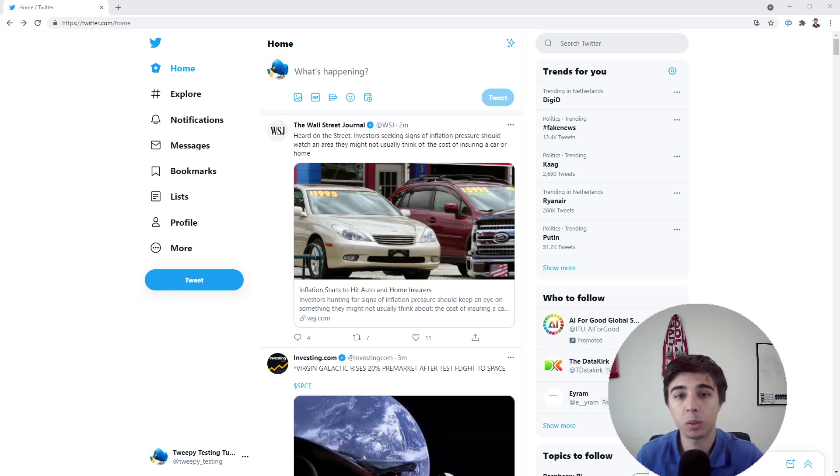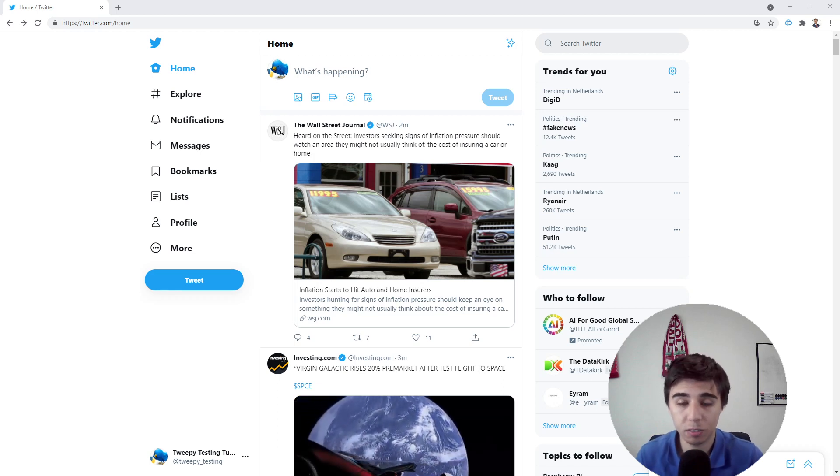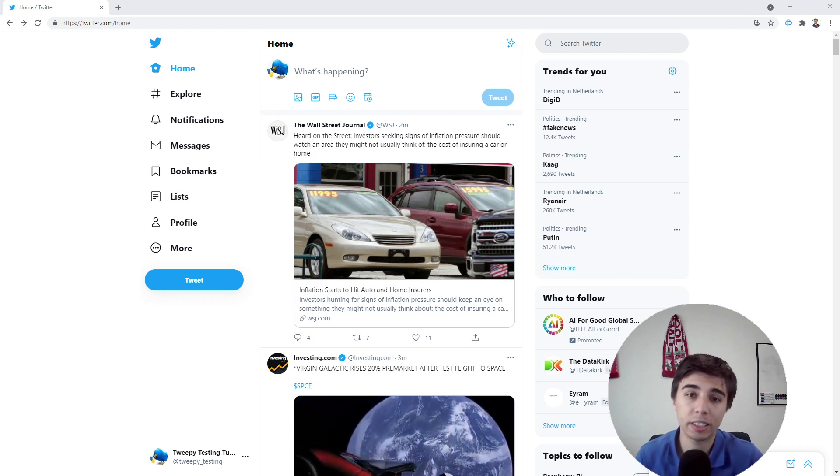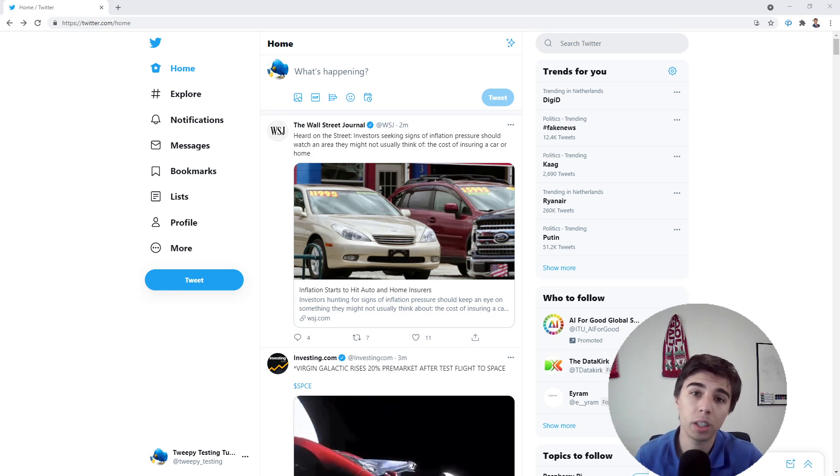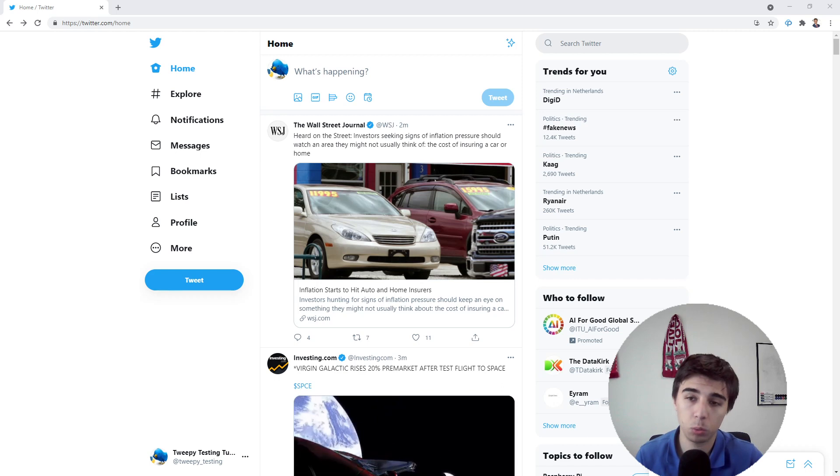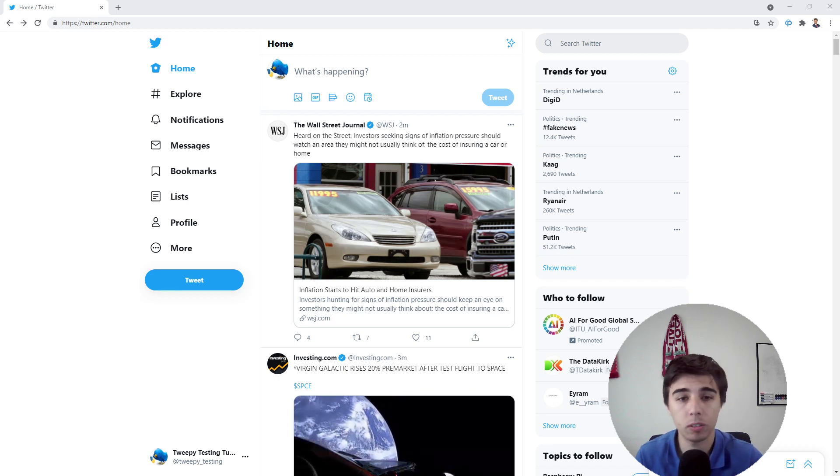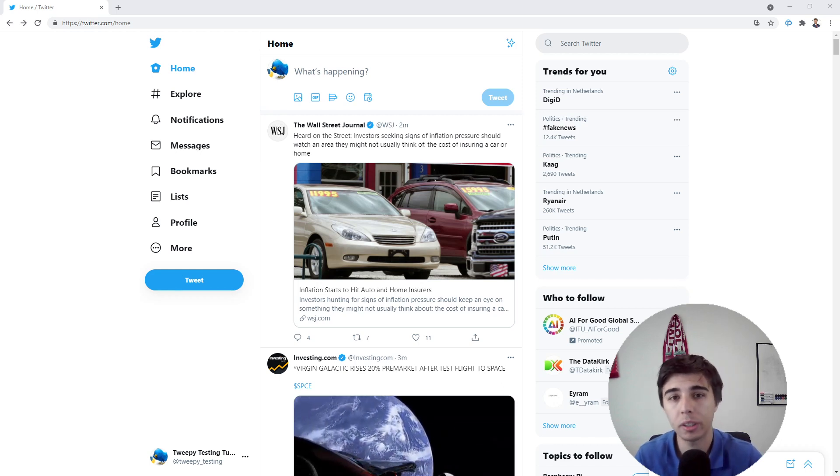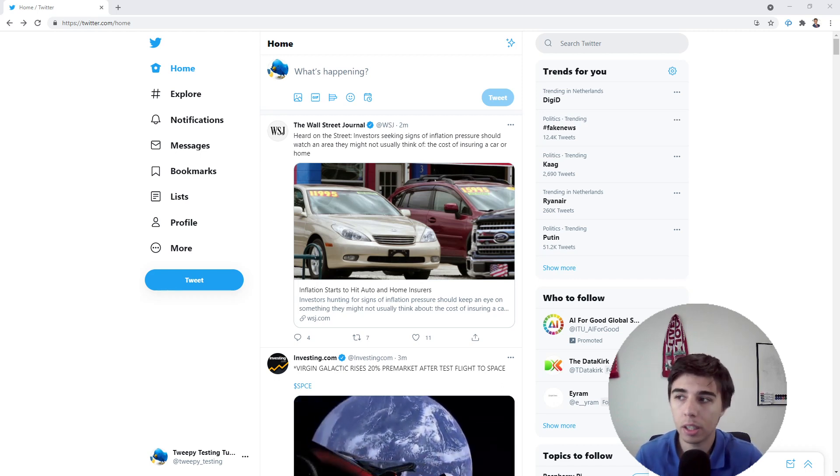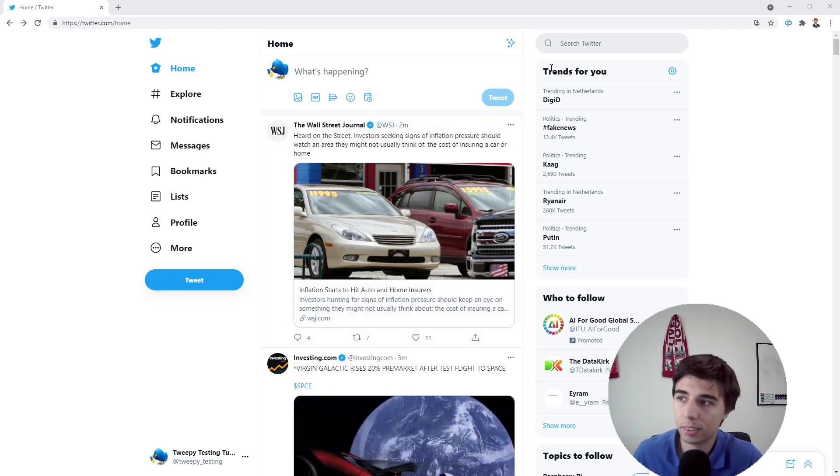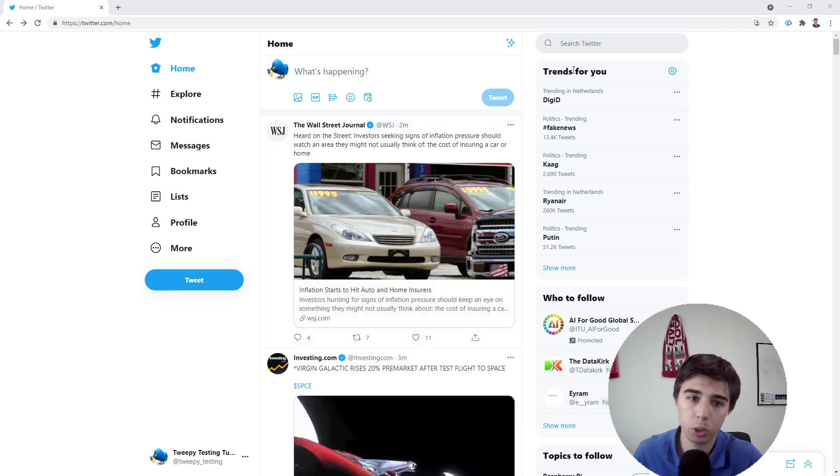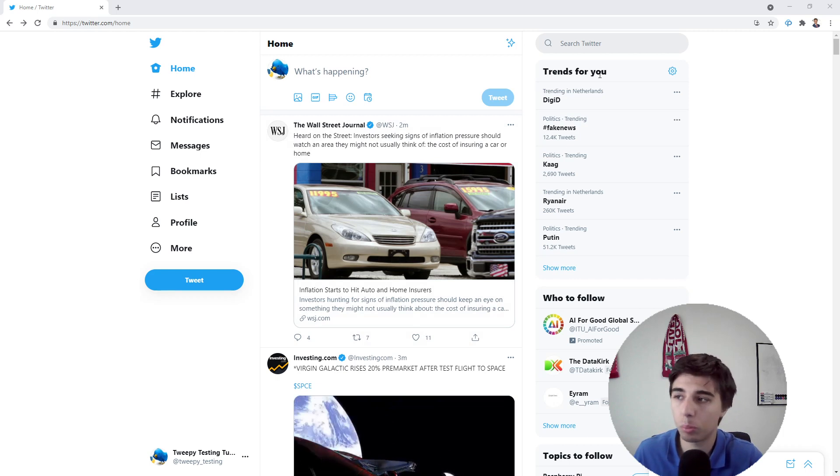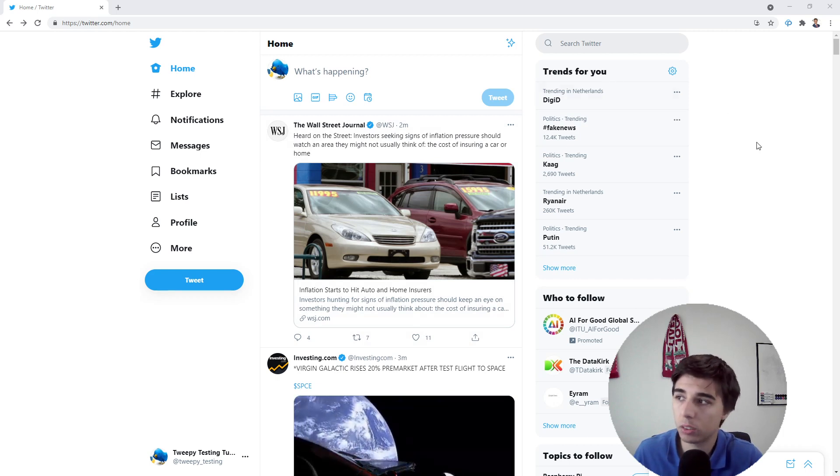Hello there and welcome to part 11 of this tutorial series and the final one when it comes to Twipy. There is one more topic worth covering, and that is the 'Trends for You' feature, which you can see on the top right side of my screen.